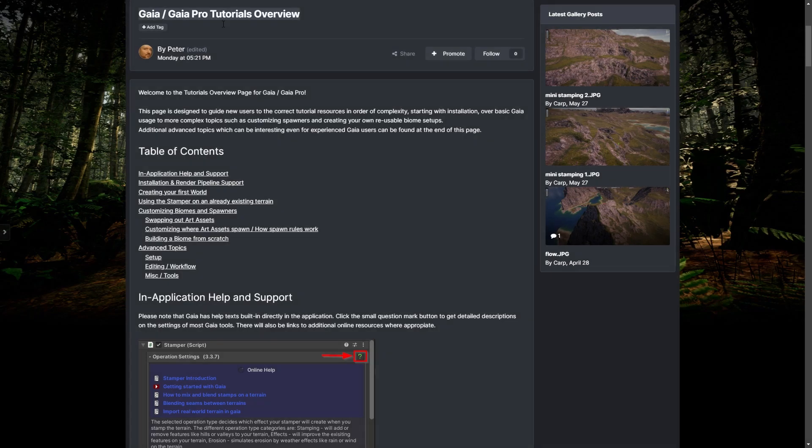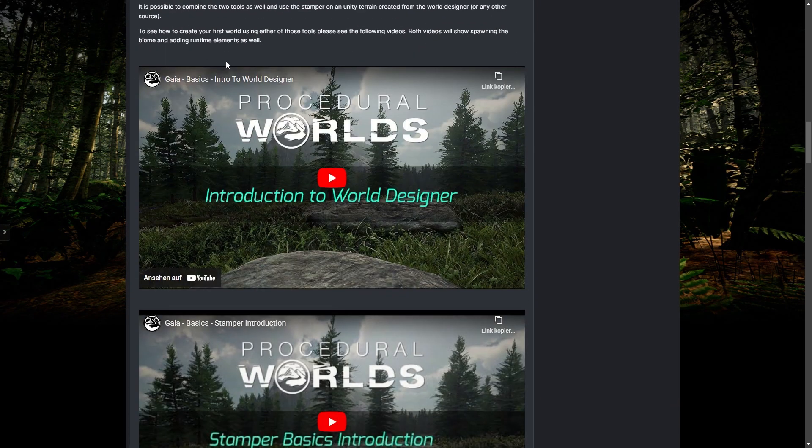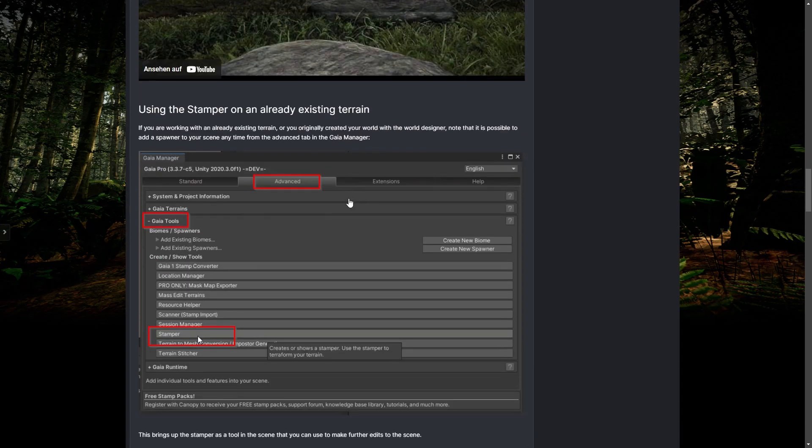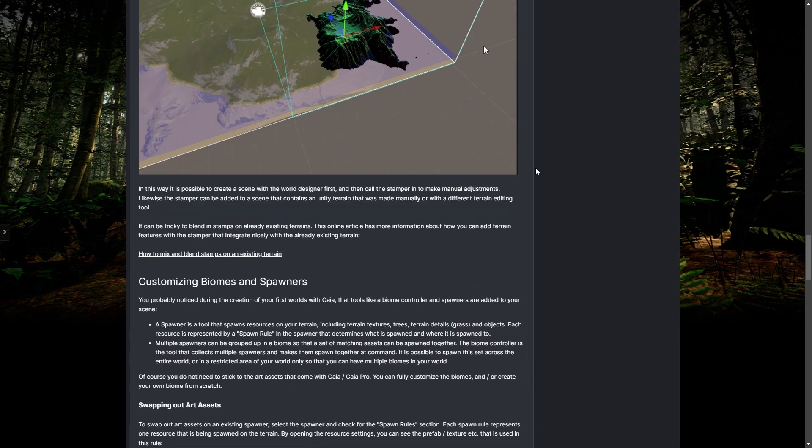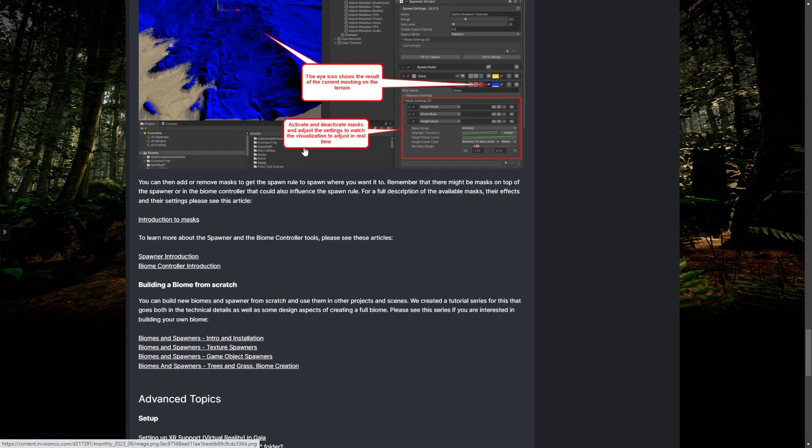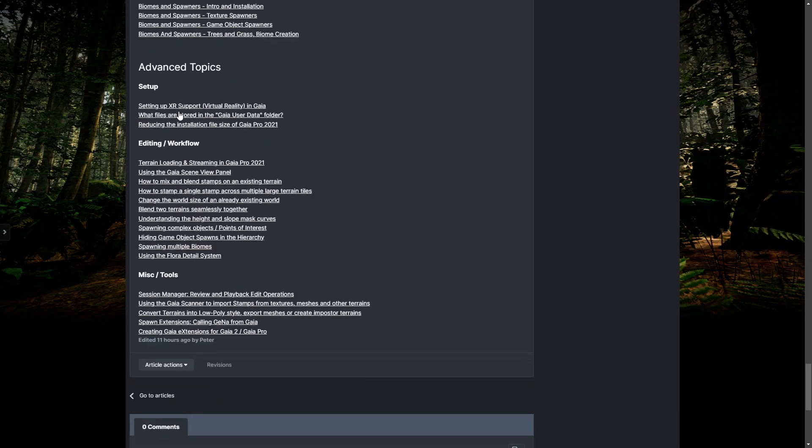This was the quickest possible introduction to the basic functions of Gaia. Please note that there are more detailed tutorials and resources available from the Gaia tutorials overview page. The link can be found in the description of this video.